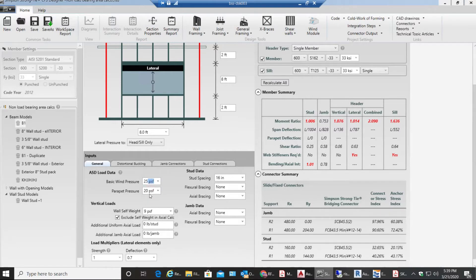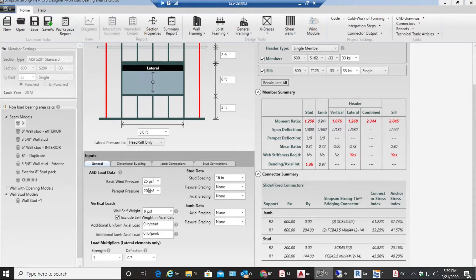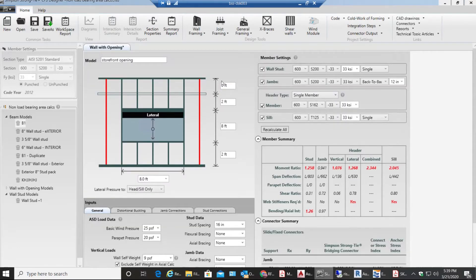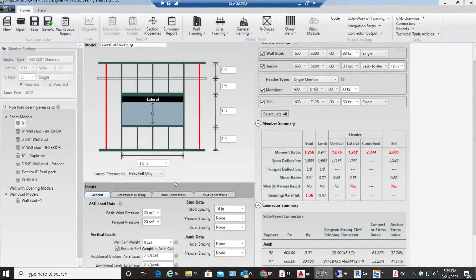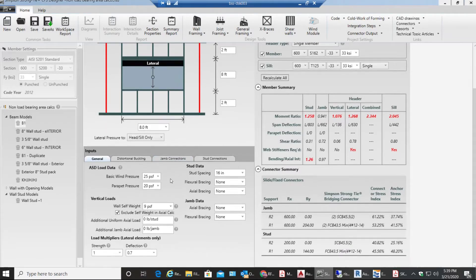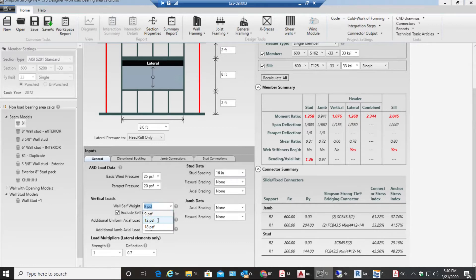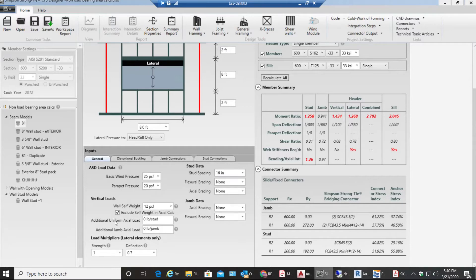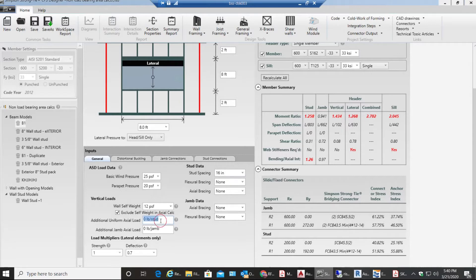I don't have any parapet pressure so I don't need to worry about that whatever the number is because I already inputted height of the wall in parapet as zero feet. Wall self weight I'll keep it as 12 PSF.